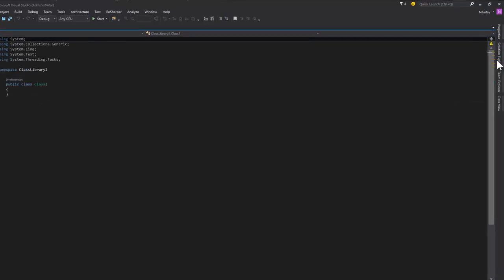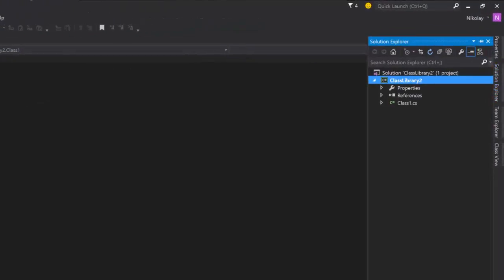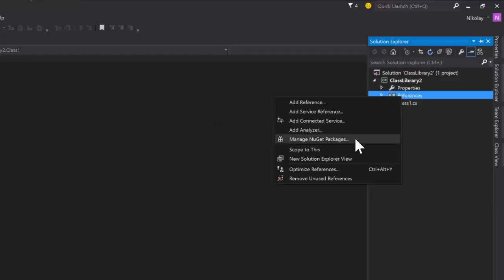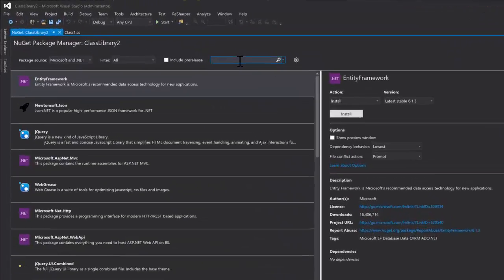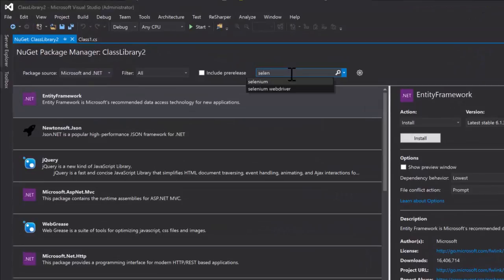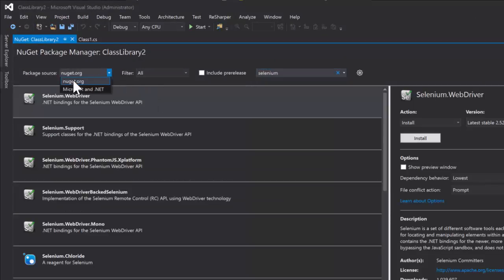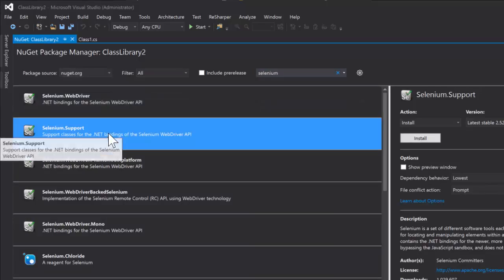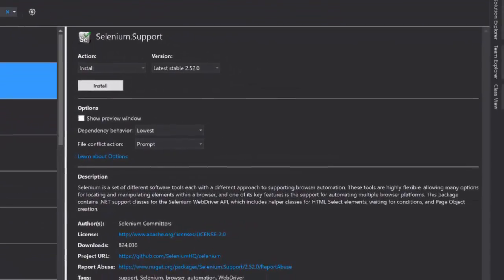Now we have Class Library Two open, and the next step is to download our NuGet packages. I'm going to come into References > Manage NuGet Packages and search for Selenium WebDriver. Make sure to select nuget.org here. We want Selenium WebDriver and Selenium WebDriver Support. You can see the latest version right now is 2.52.